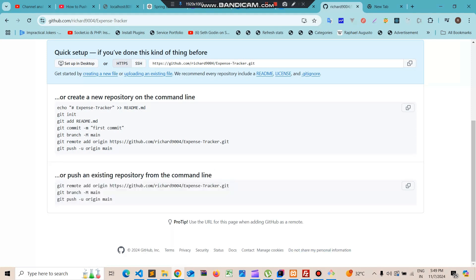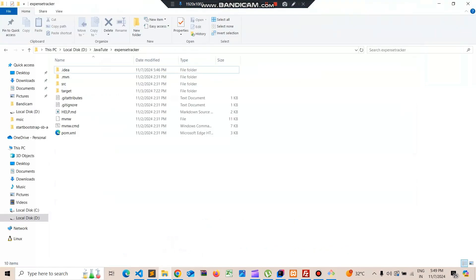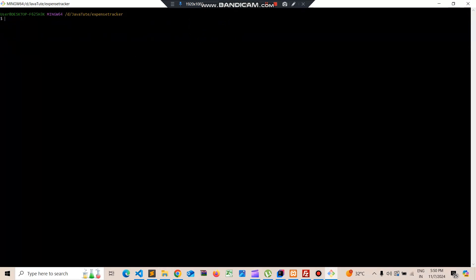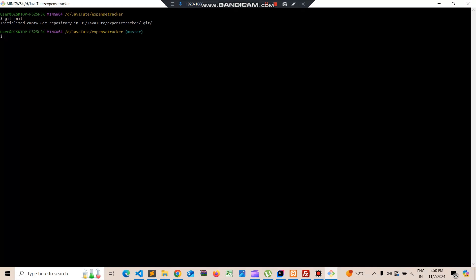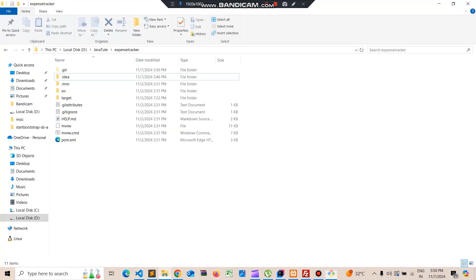First, we need to go to our existing folder and open Git Bash here. Then use the command 'git init'. There will be a '.git' folder created in our repository.